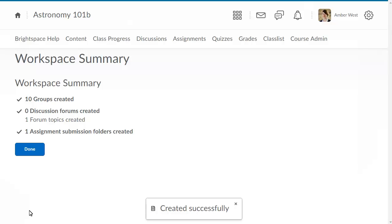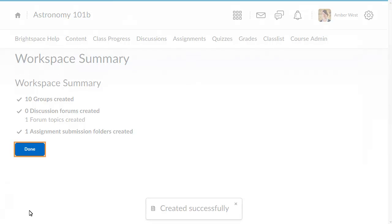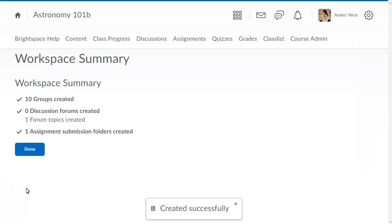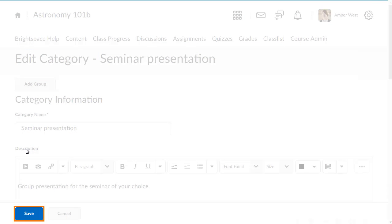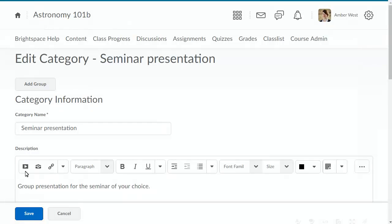Review your workplace summary, then click Done. Now that your workspaces are set up, you are returned to the category creation. Review the category and, when you are ready, click Save.